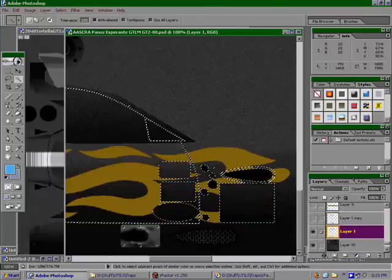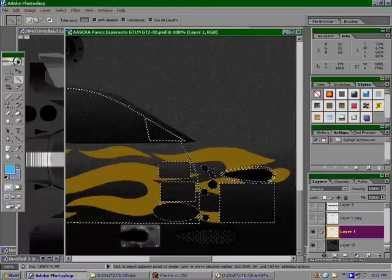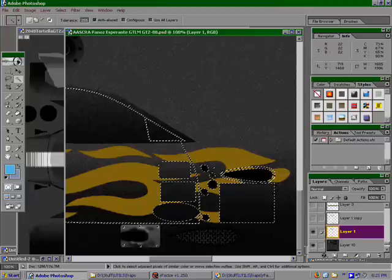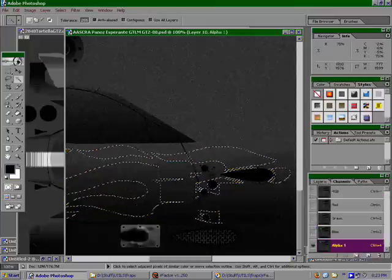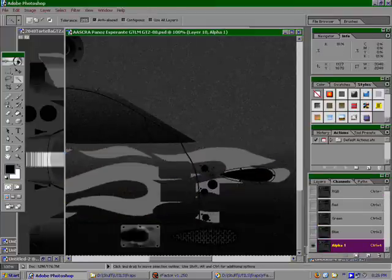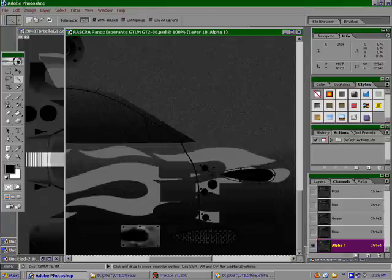Now, we see underneath we have where the default alpha channel was. You do the same thing probably when you're making your skin to begin with, or maybe not, but you could. So, now you can grab what's left of the flames, you can copy them, switch to the alpha channel, and paste them in. And now you have a shiny flame motif, or you could have shiny numbers. Stock cars look great with shiny numbers.